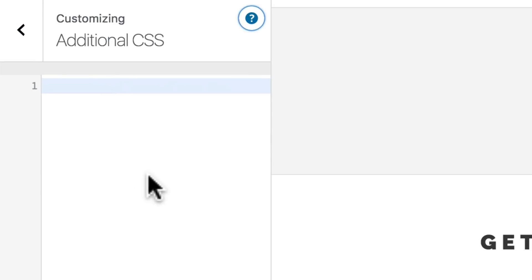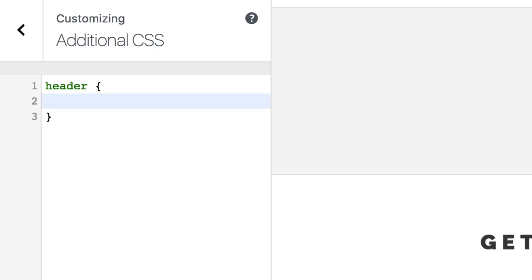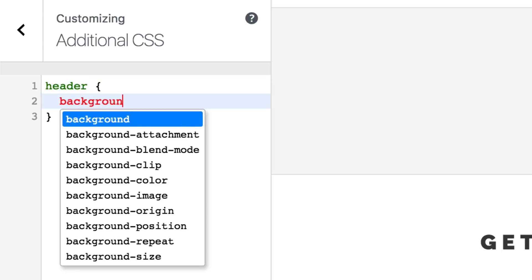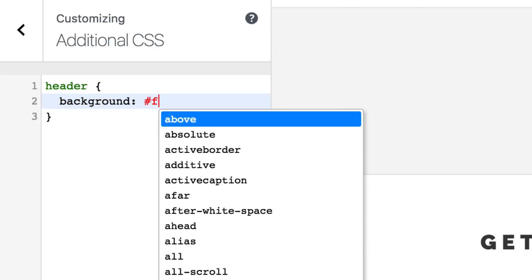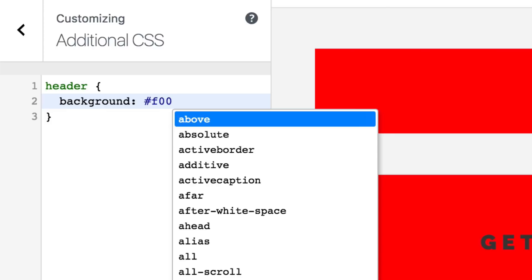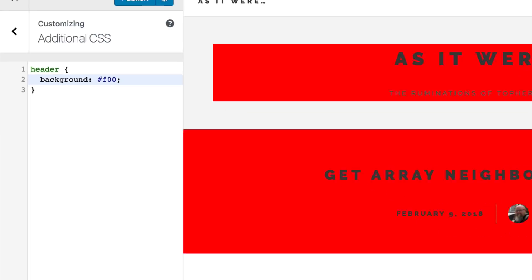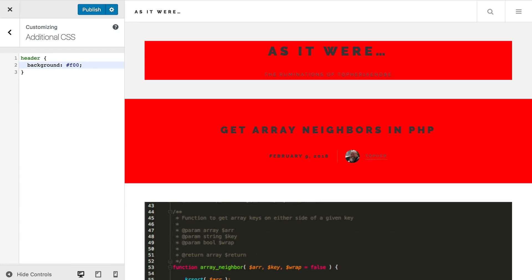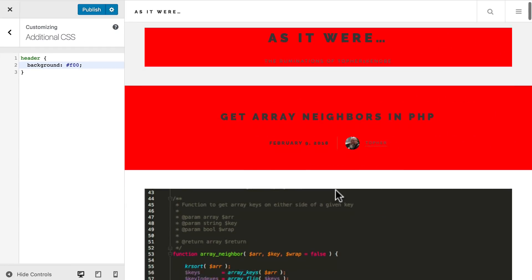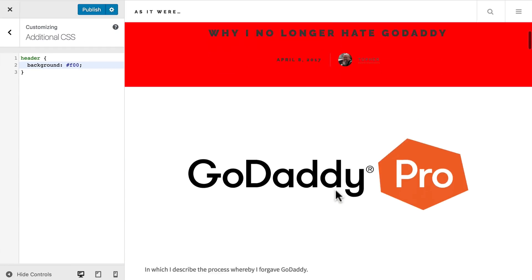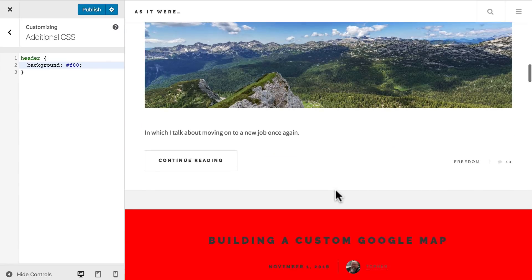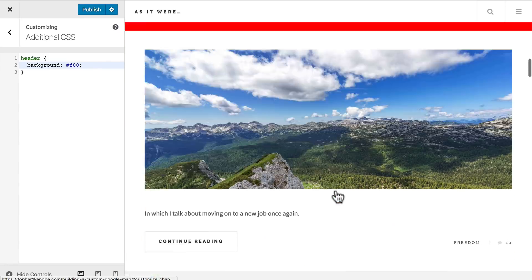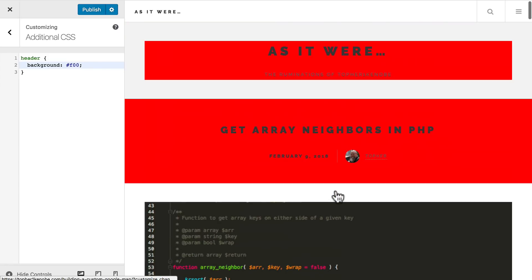For example, I could type in header and then do background red. And now all of my headers have a red background. Now if I click publish, then it saves it to my website.